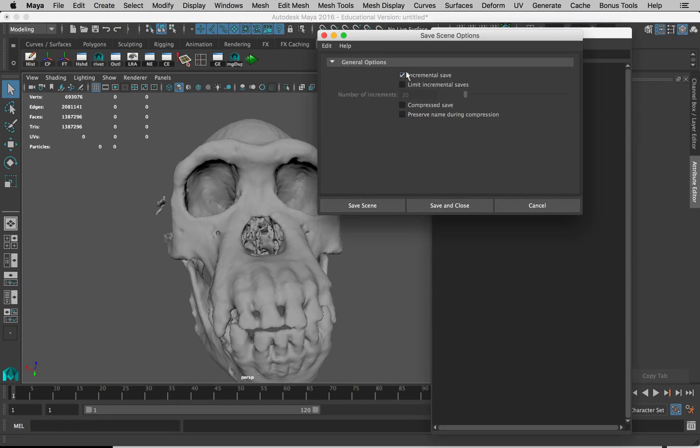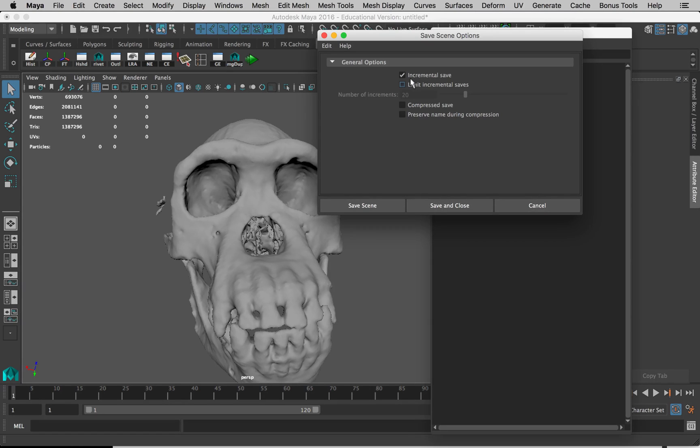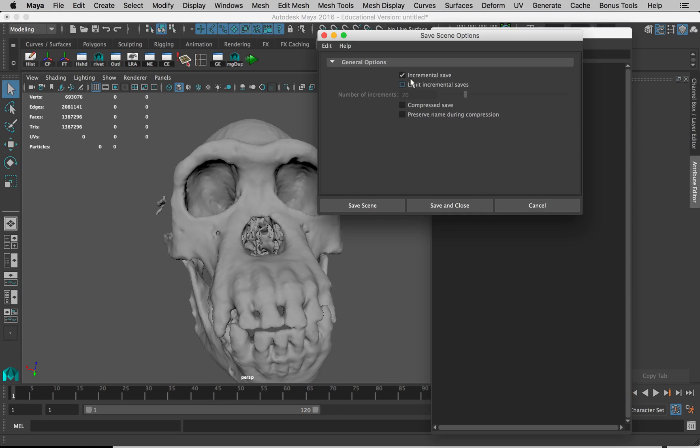Make sure Incremental Save is turned on. This means it will create a duplicate of your file, a backup. So every time you save, it will create another backup and you'll eventually get a stack of backups. If one goes corrupt, and it likely will, you can just step back one stage and you won't lose too much time.